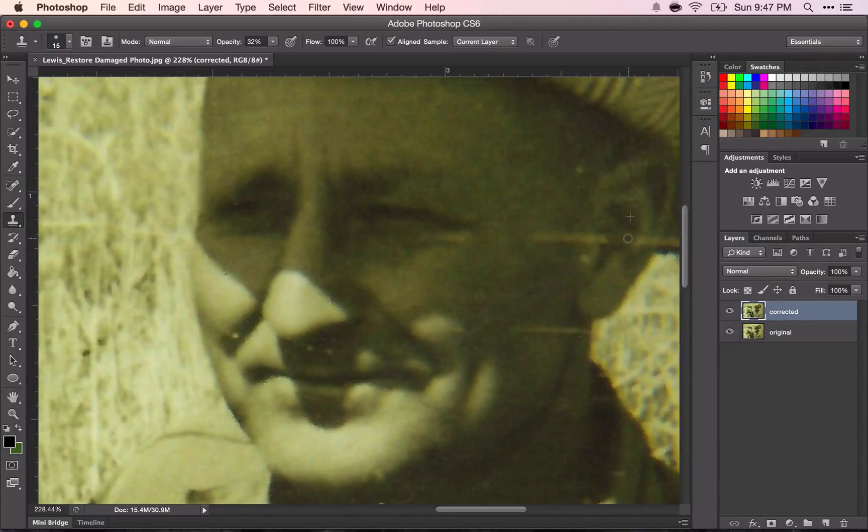This is a slow process and it will take a while to get it finished.